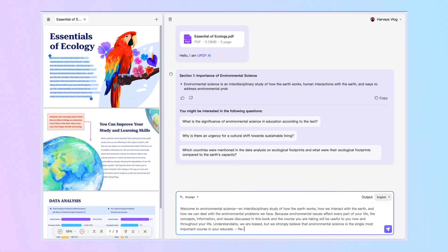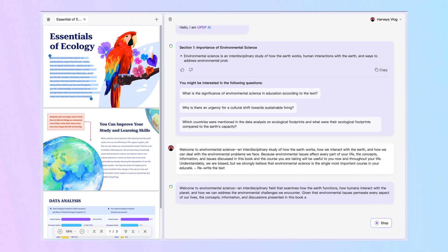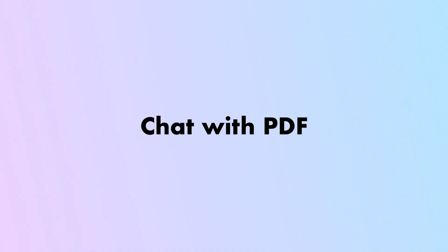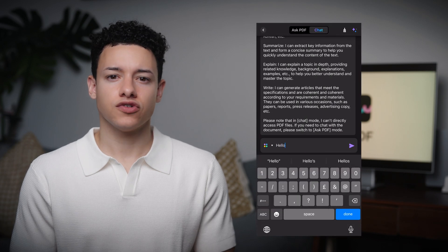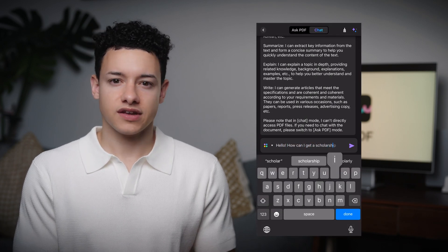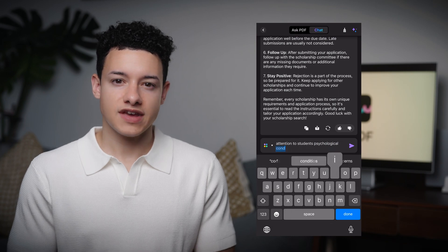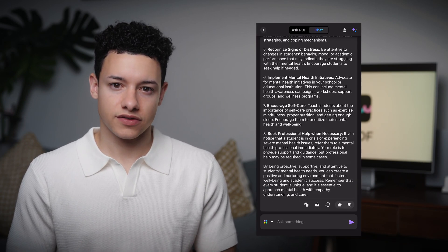Rewrite: Writers can make use of this PDF productivity tool to paraphrase text for better content quality. Using this AI tool, you can generate content in bulk for your blog posts. Chat with PDF: UPDF AI even allows you to ask anything you are interested in. For instance, you can ask it how to get a scholarship or how to pay attention to students' psychological conditions, and UPDF AI will give you detailed answers.